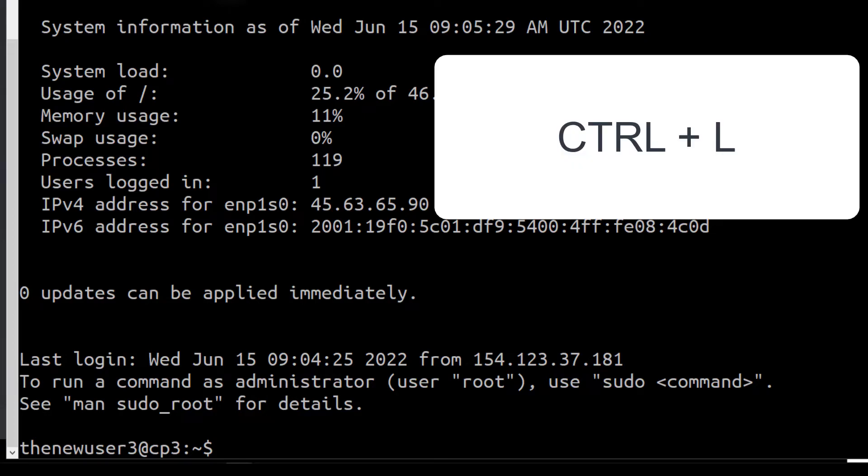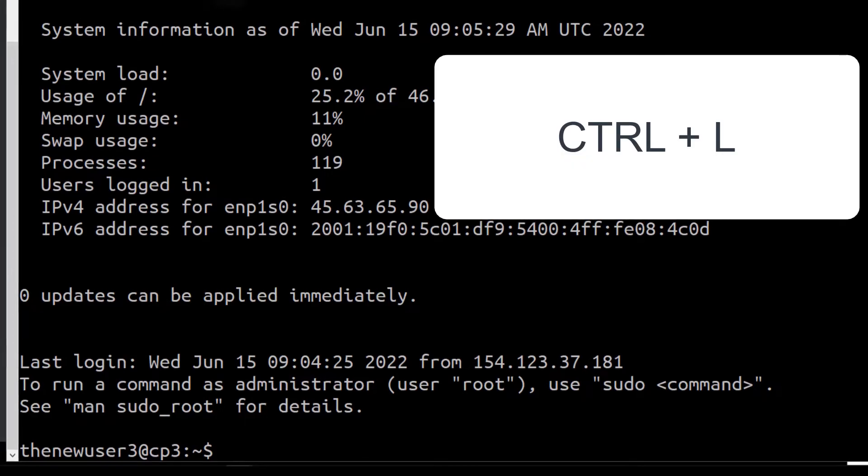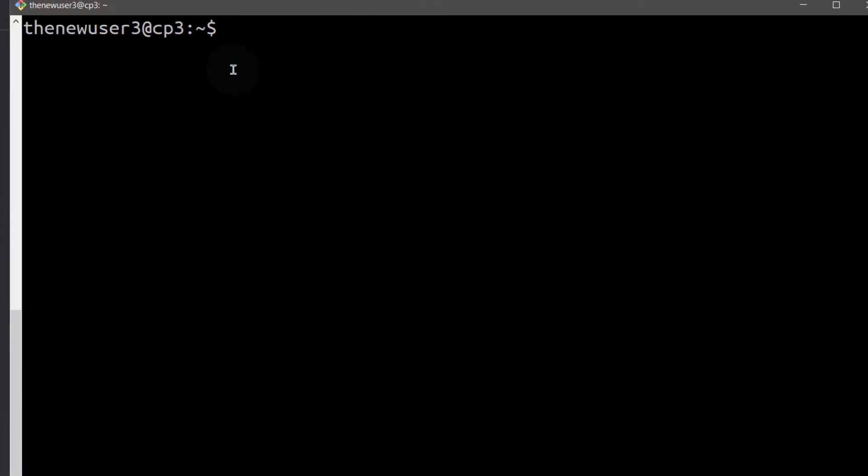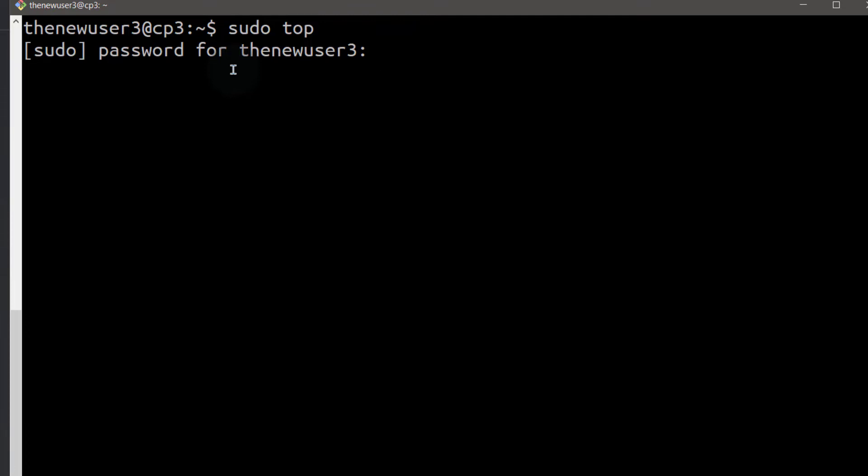So I'm going to do control L to clear the screen. So I can do something like sudo top. The first time you run sudo you need to enter the password and consequently you won't have to run it. You won't have to add it again until your session expires.